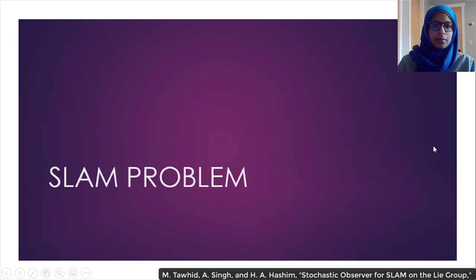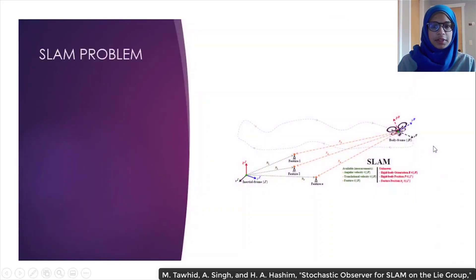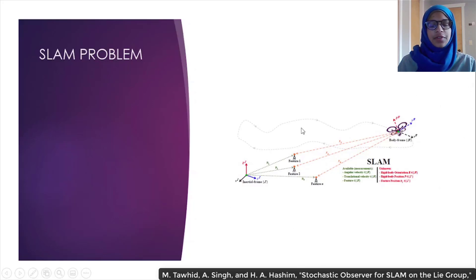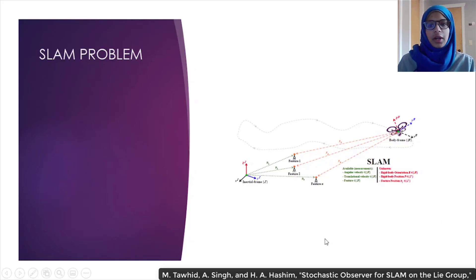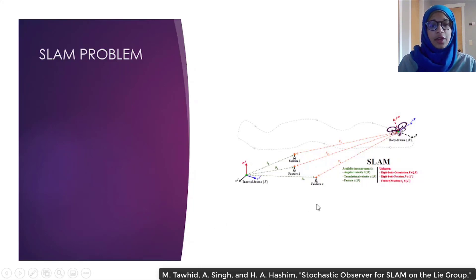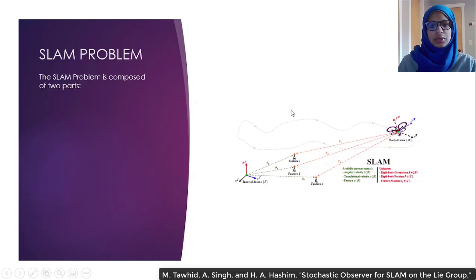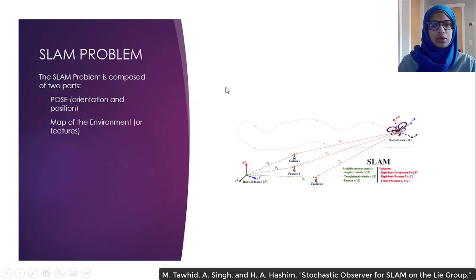SLAM problem. What is the SLAM problem? The diagram here presents a visual representation of what constitutes the SLAM problem. Note that for our application, we're assuming a vehicle in 3D space. As can be seen on the diagram, there are multiple parts to the problem, which can be categorized into two sections: one, pose, which consists of the vehicle's orientation and position, and two, map of the environment, which is also referred to as the features.